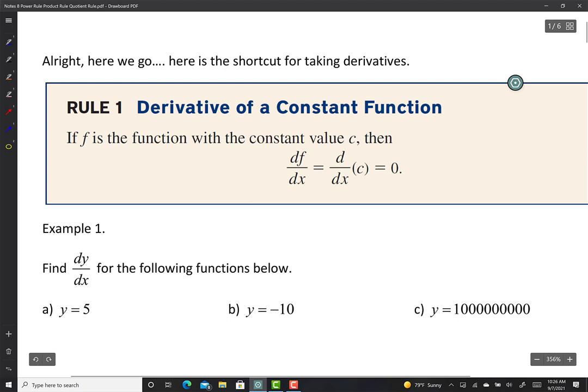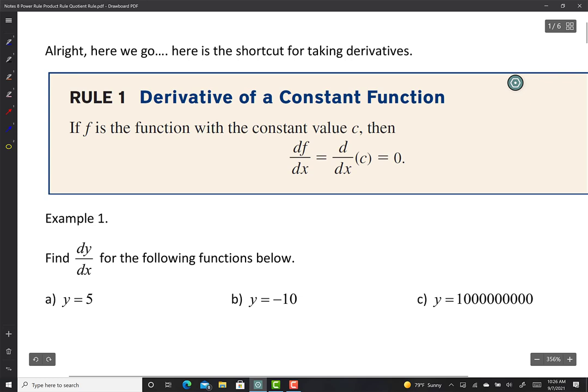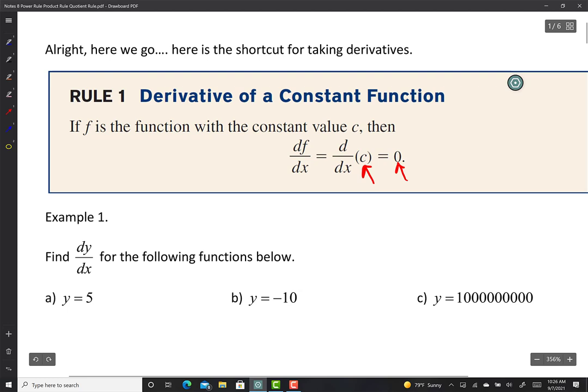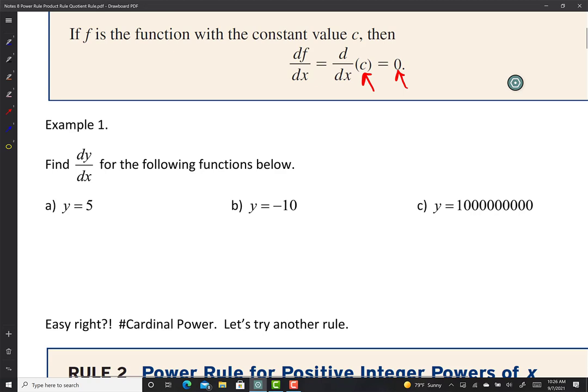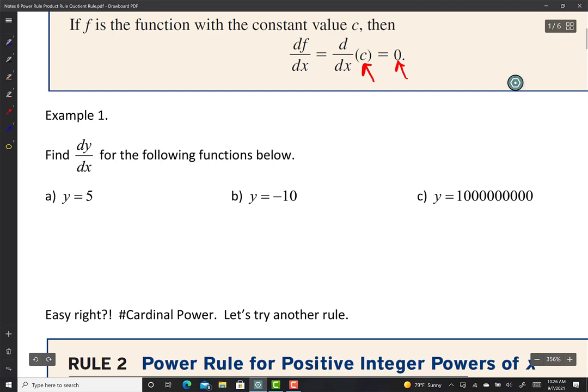Here's our first rule: the derivative of a constant function is 0. Why is that? Let's think about it from a graph standpoint. If I take the derivative of a constant — illustrated by C — I get 0, because these are just horizontal lines. Every horizontal line has a slope of 0.